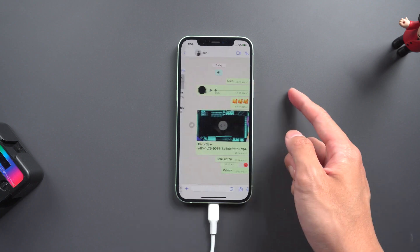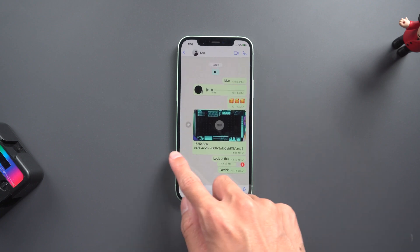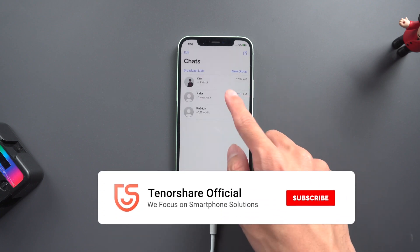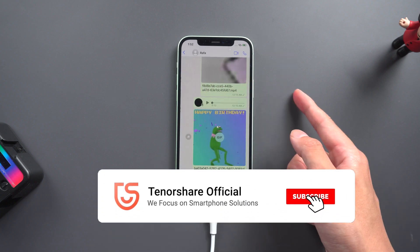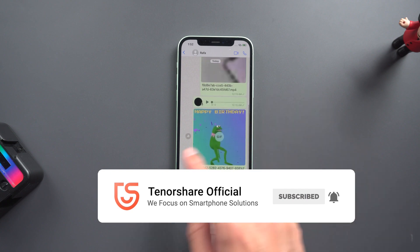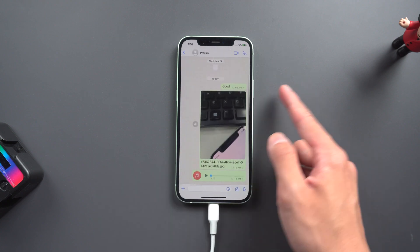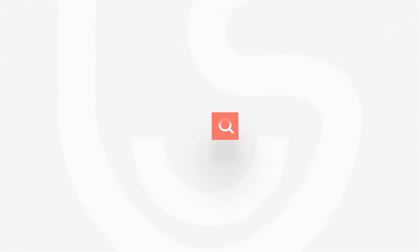It's that miraculous. It's very easy. For more tutorials, you can subscribe to us or go to Tenorshare.com. Don't forget to share this video with your friends in need. See you next time.